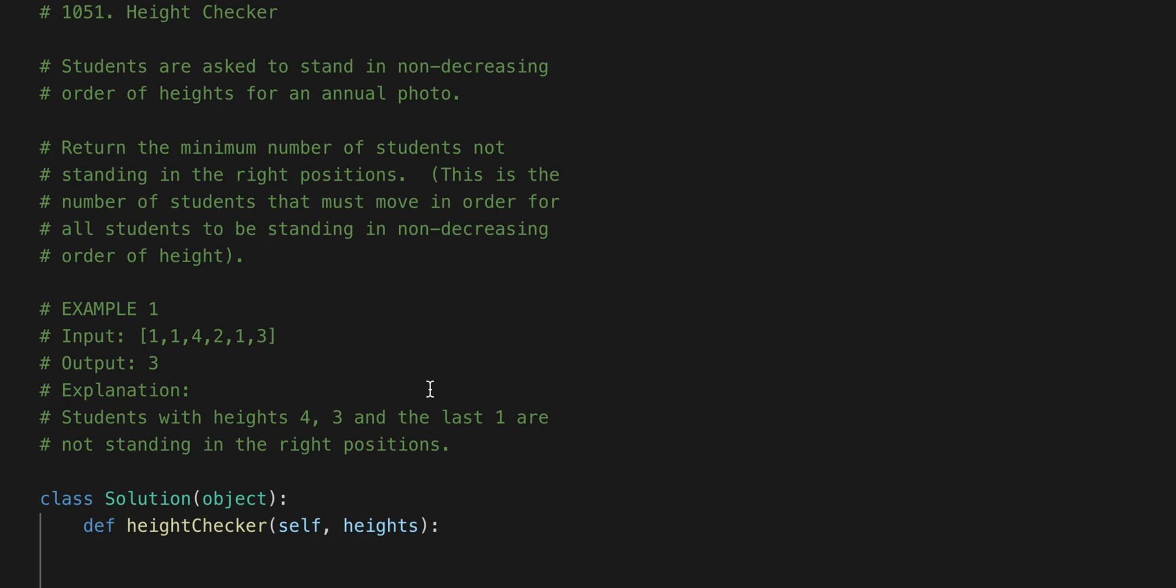So this is the example we have: 1, 1, 4, 2, 1, 3. So what it's asking is for the moves in order for all students to be standing in a non-decreasing order of height.